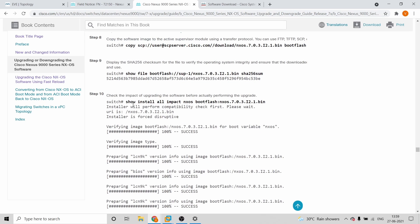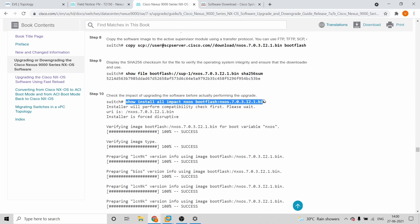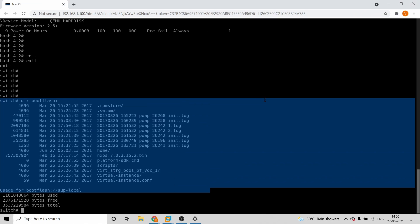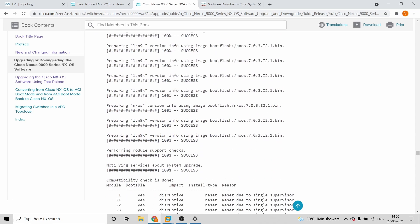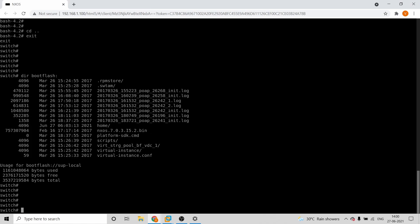Once that is done, there are important steps before you upgrade — don't directly run the IOS install, as it might cause impact. First, verify the file is present, then verify the checksum value to confirm it was copied properly. Next, run 'show install all impact' — this command gives you the exact impact analysis of the new IOS before you install it.